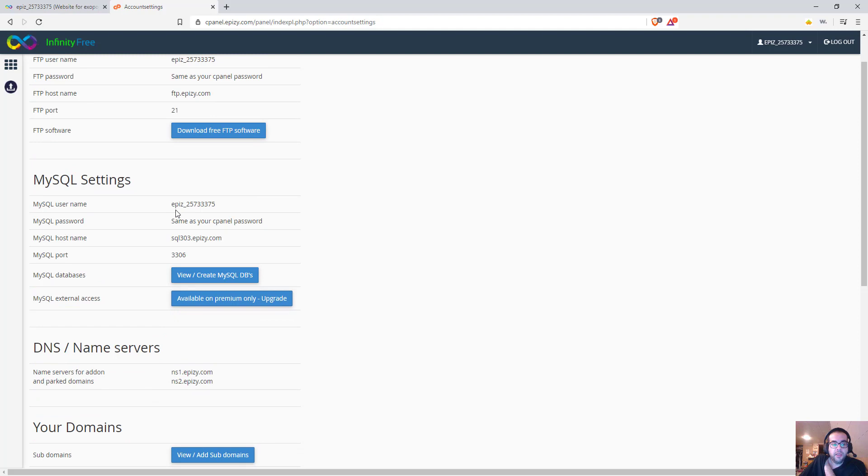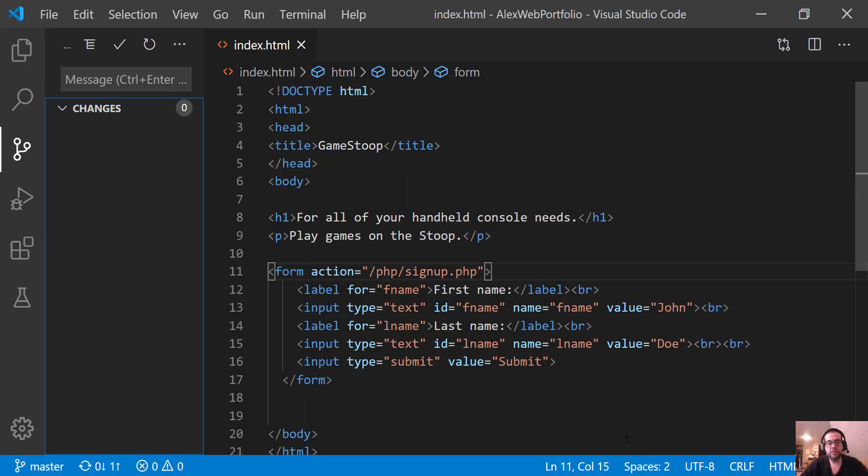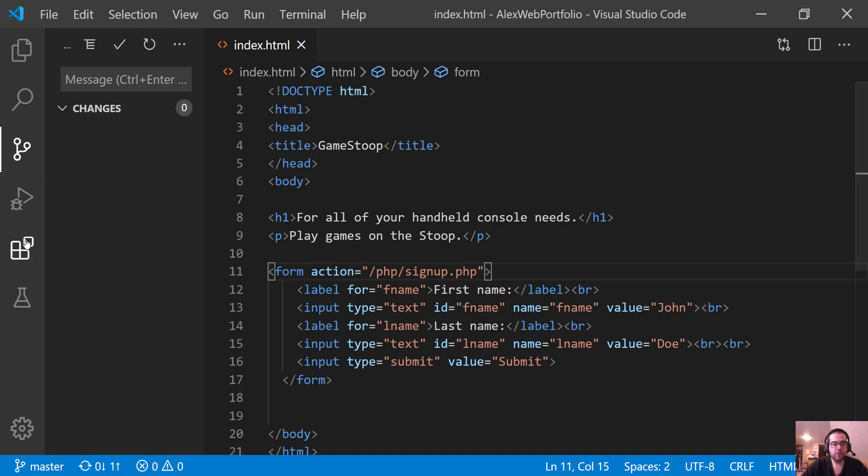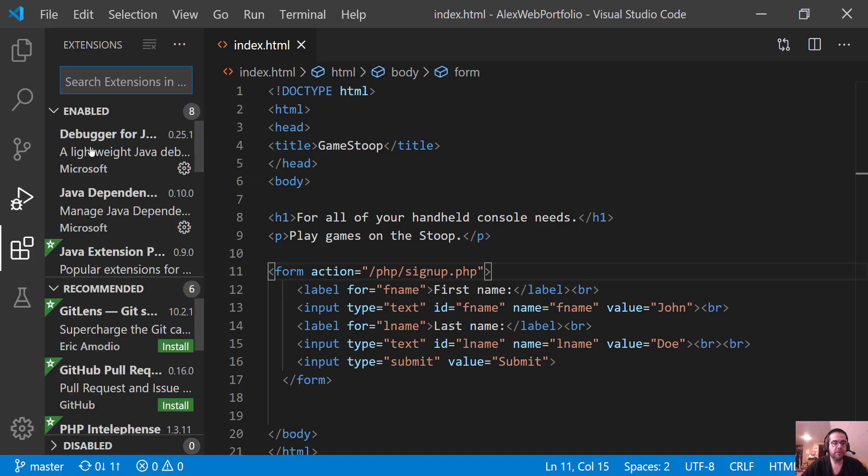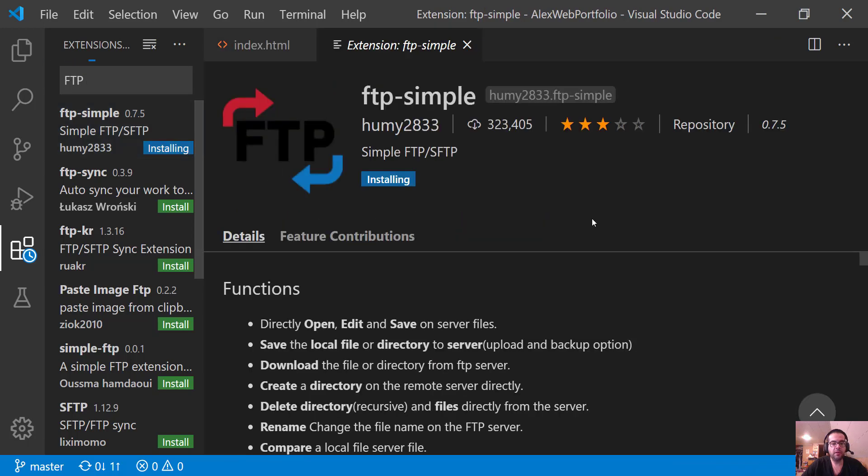So I did create a database. I'm going to probably delete this one when we build ours from scratch. So let's go ahead and jump back into Visual Studio Code. So here we are back in Visual Studio Code, and we're going to install a simple FTP. So click on - excuse me, I have to clear my throat. These are the extensions. You can see I have a Java extension in here for my Java videos. So I'm just going to type in FTP, and you can see the first one that pops up is simple FTP, and I'm going to click Install. This is the guy right here that we want. Directly open, edit, and save on server files.